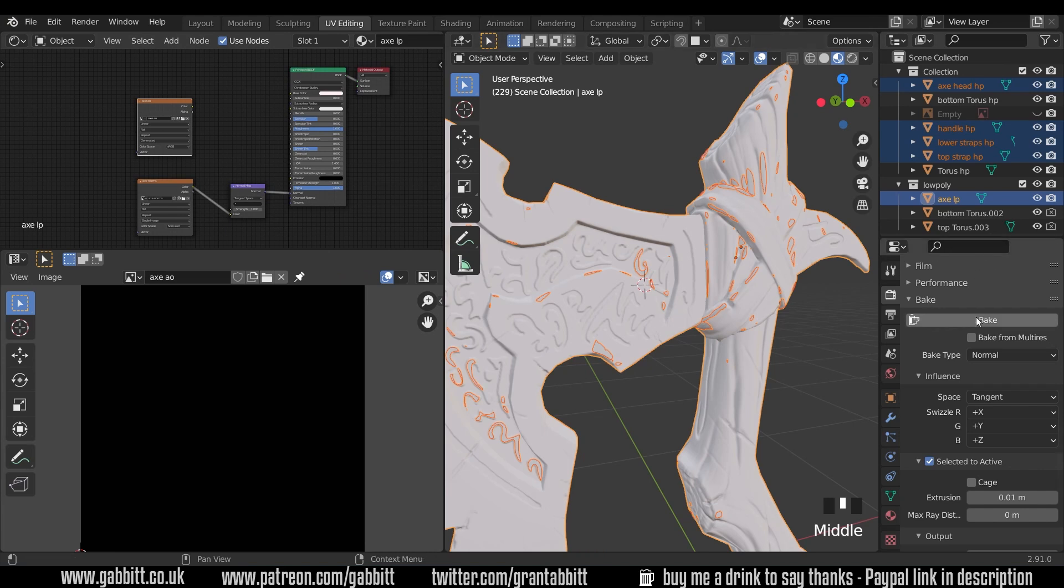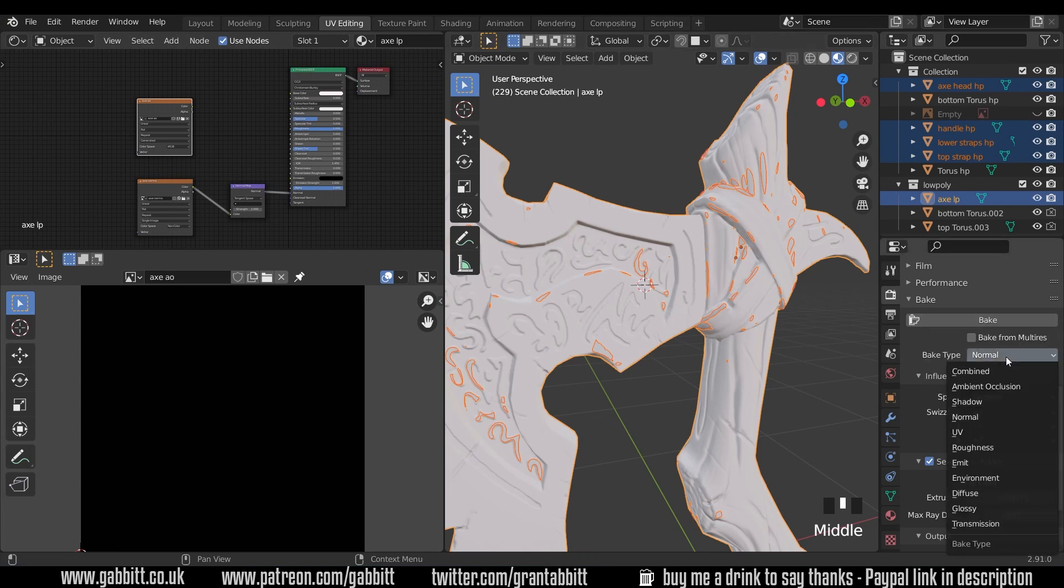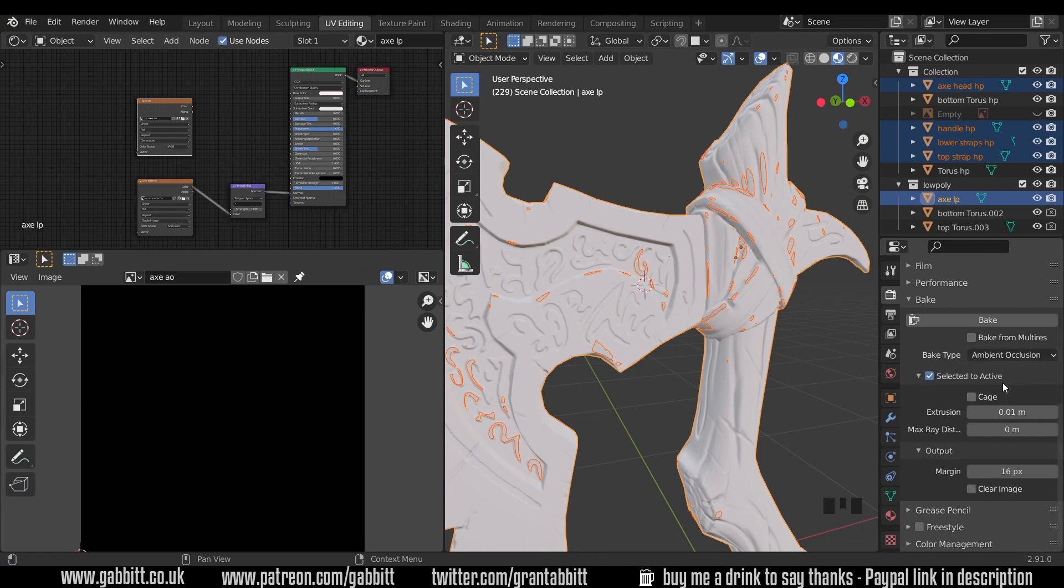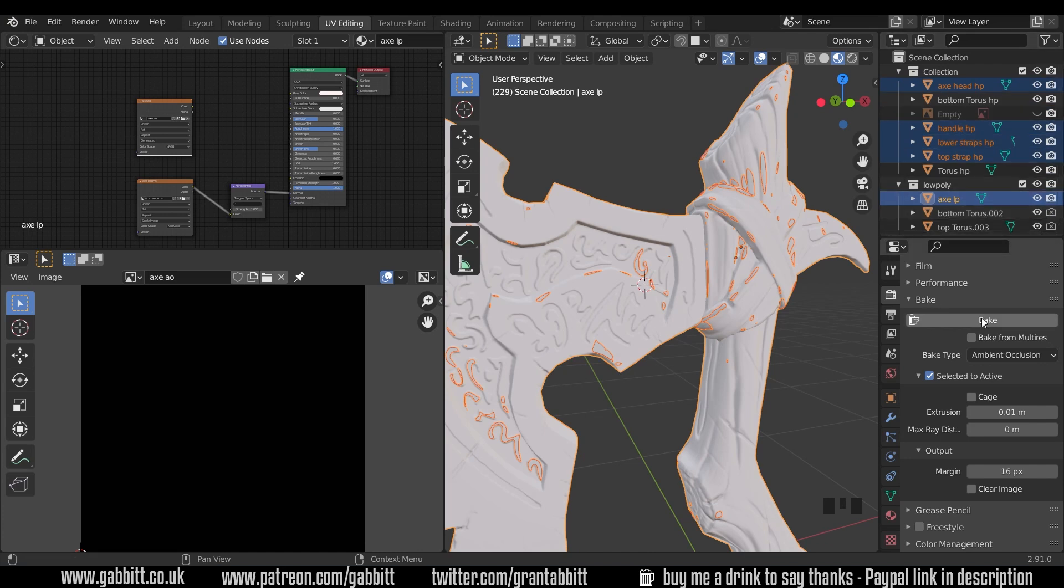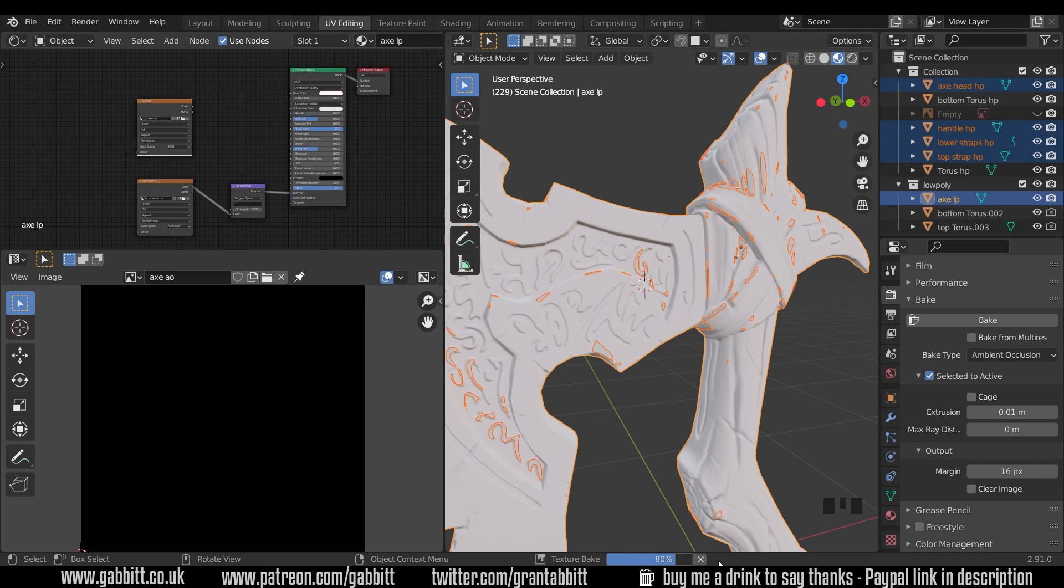Let's go down to the bake panel. So it was on normal, we'll change that to ambient occlusion. And we don't need to change anything else, because we've already done the normal map, and it worked out really well, we know the distance is all nicely set up. So just double check, they've all got render enabled, and you should be able to press bake. And we can see the baking happening down here. This will go through a few times, because we've got several objects that we're baking from. And I'll speed this up.